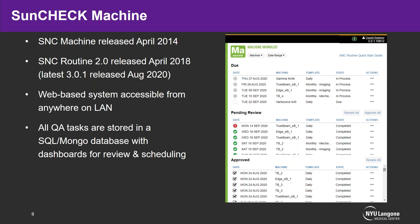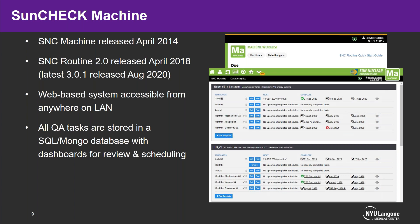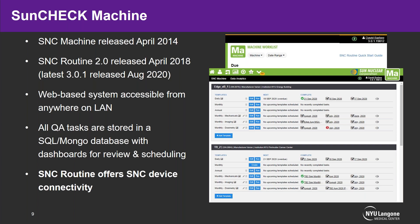SNC Routine is a web-based system accessible from anywhere on your local area network. All QA tasks that are set up and recorded are stored in a SQL or Mongo database, with dashboards available for review and scheduling. On the right you can see the machine work list — the homepage — where we have tasks that are due, those pending review by a physicist, and those that are approved. We've broken up our monthly tests into mechanicals, imaging, and dosimetry. SNC Routine also offers SNC device connectivity with some of their products.